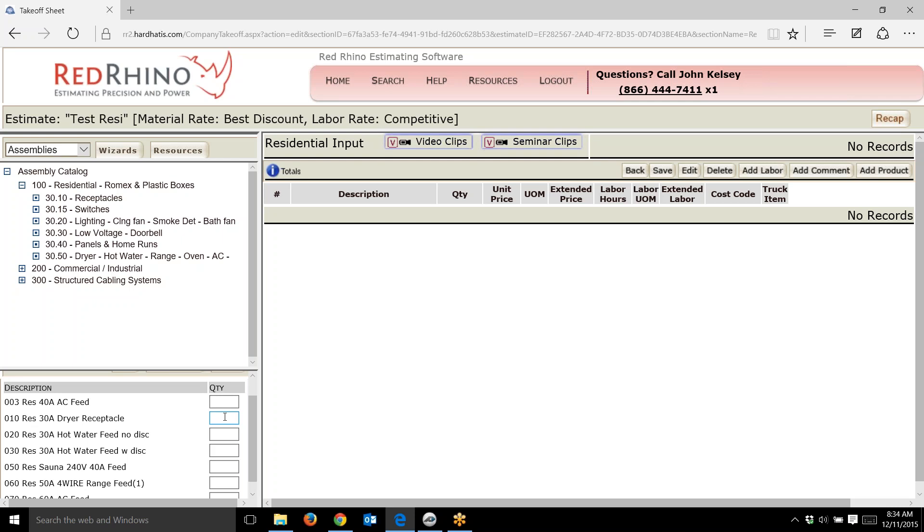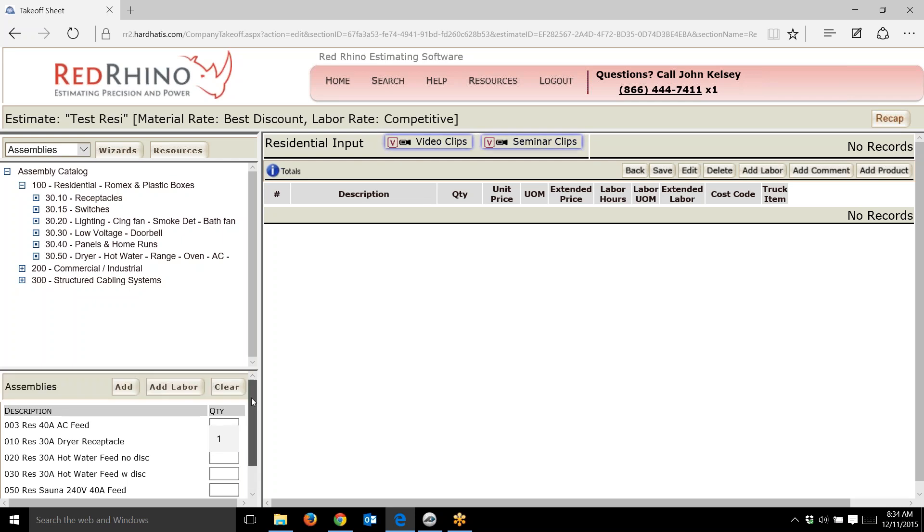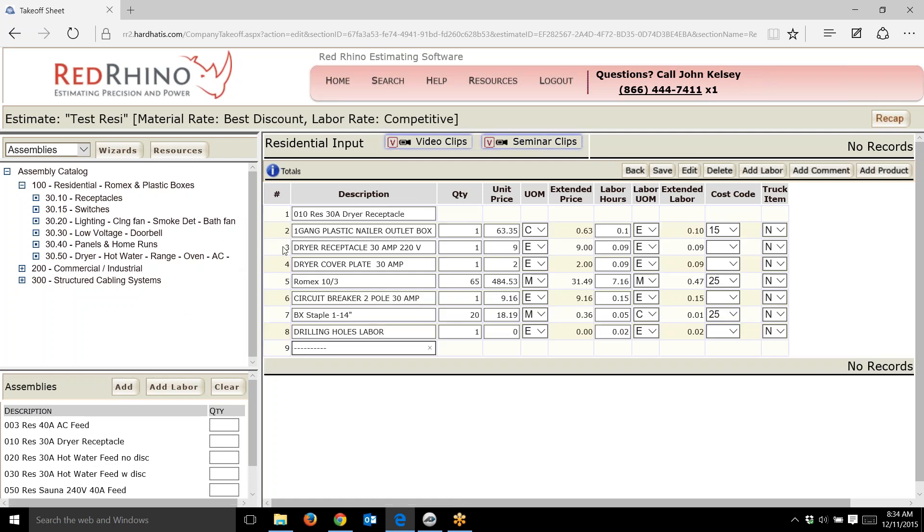I'll put in a quantity of one, go to the top, and click add. It populates over to the right.